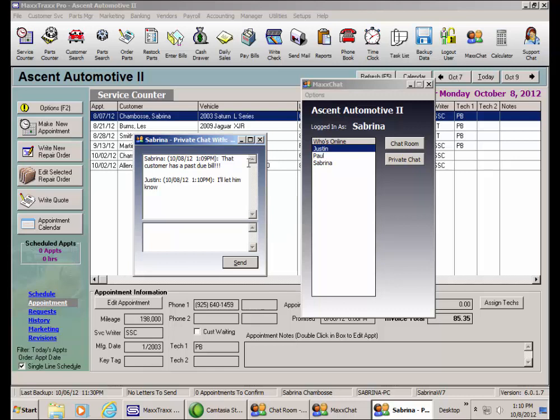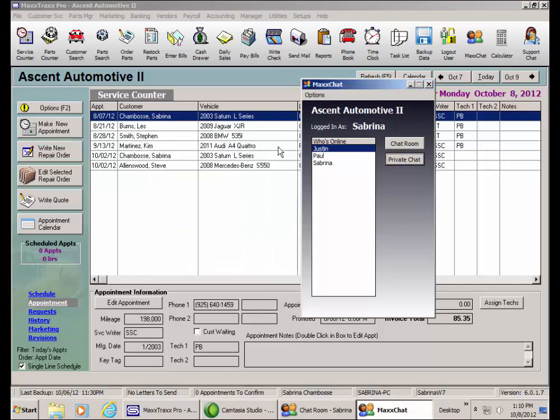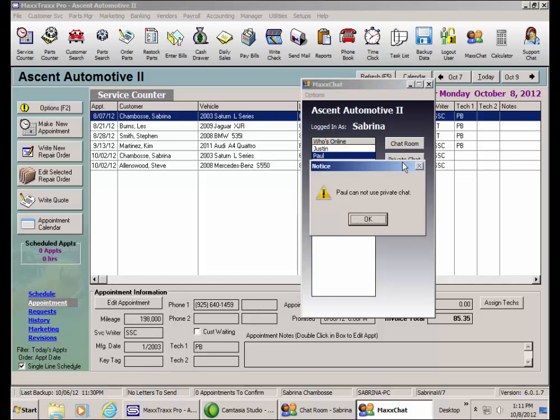Remember though, if the receiving user does not have the private chat feature enabled, I will get a warning, Paul cannot use private chat. That feature would need to be selected in his employee record. Click OK.